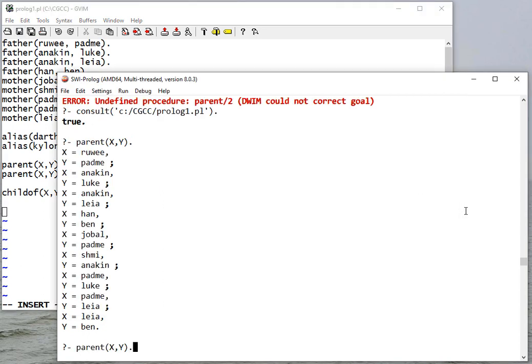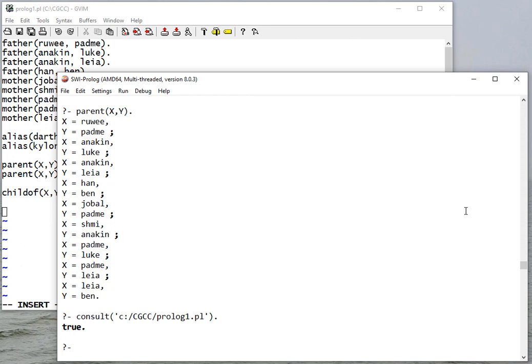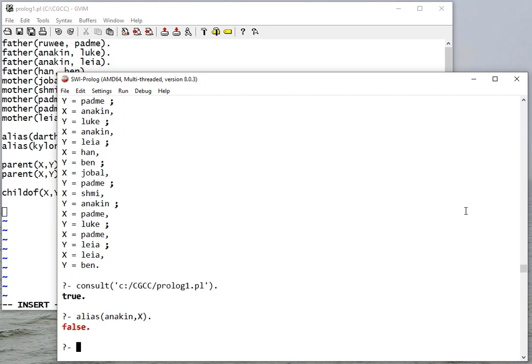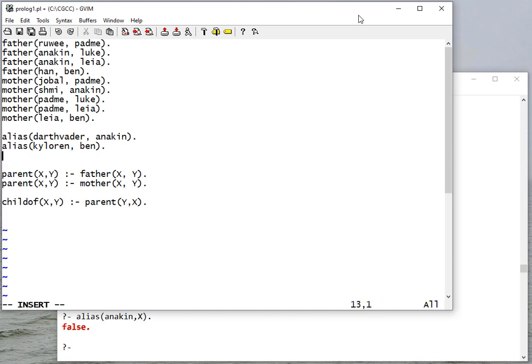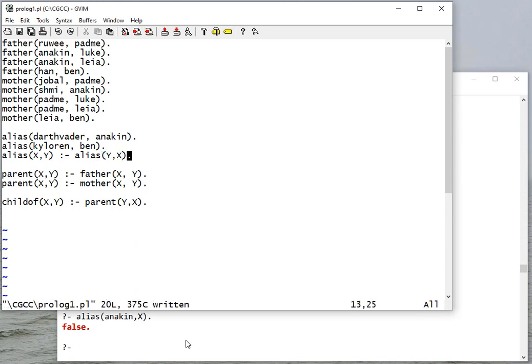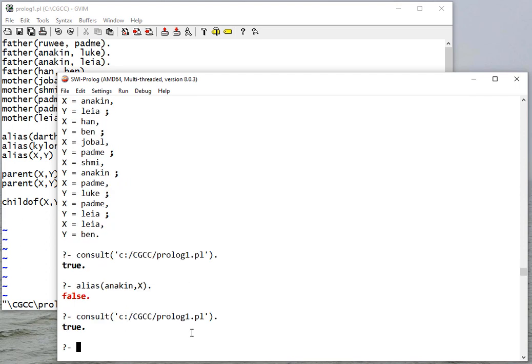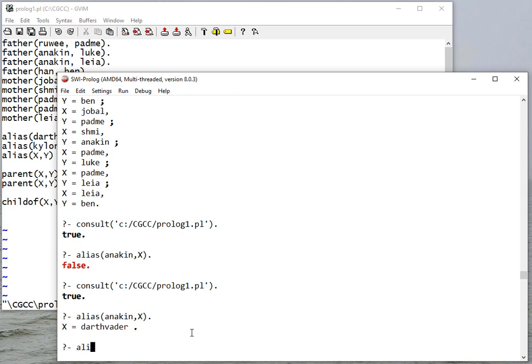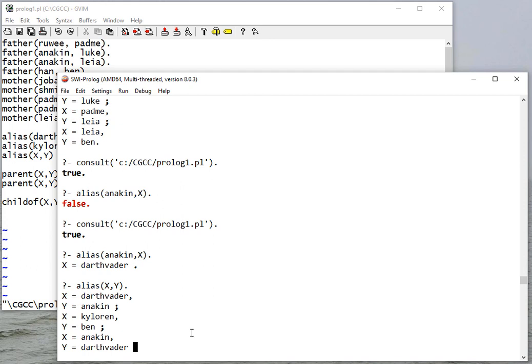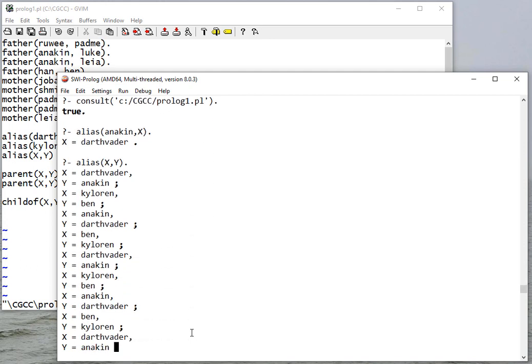Does Anakin have an alias? That says false. The problem is that our alias only has facts that go in one direction, so we can write a rule that reverses the order of the variables. Now when I consult, it's able to determine that for me. One interesting thing, if I do all the aliases, it'll give me all the aliases over and over because essentially it's just changing the order and it's able to find more aliases using that rule.